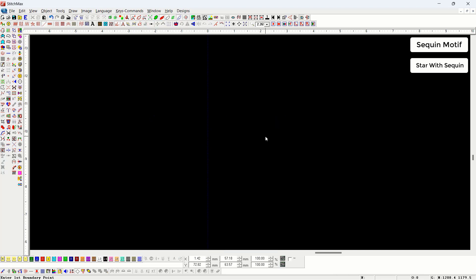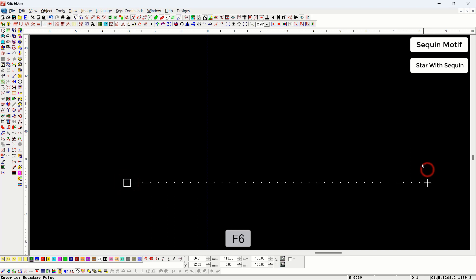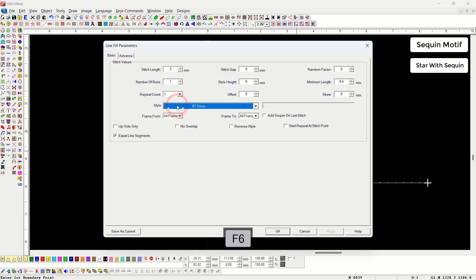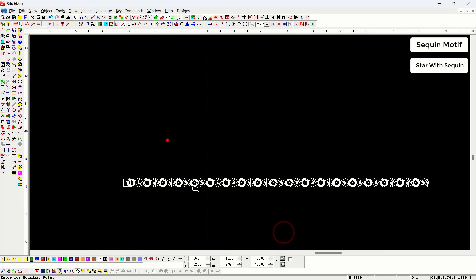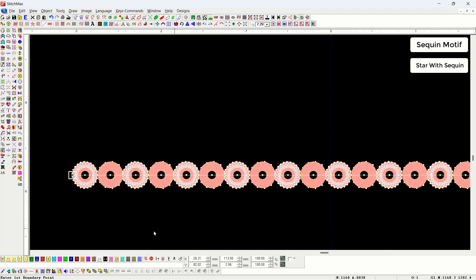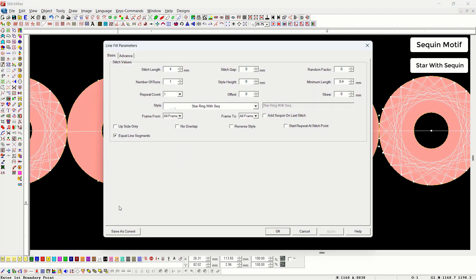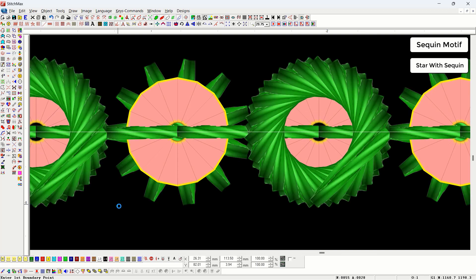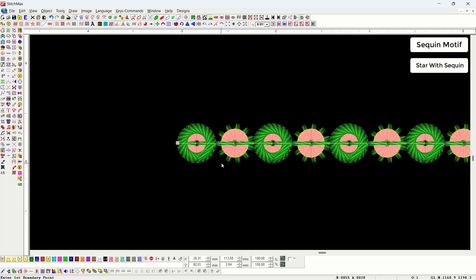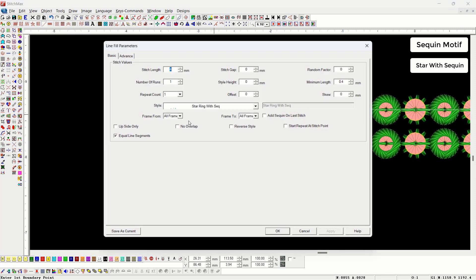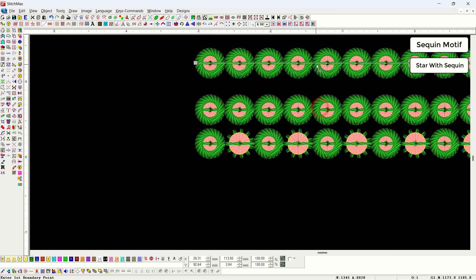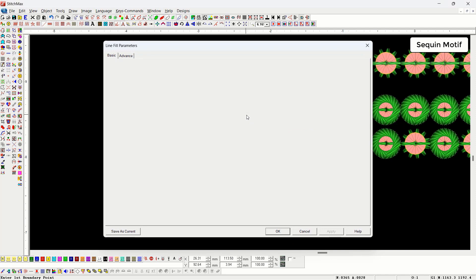After that there is star with sequin. We will draw a line using bezier with line fill and select the motif star with sequin. Inside this there are two frames. We turn on the sequin and set the length to four millimeters. If we want only the star motif or only the string motif, we can change that from the frame from and frame to options in properties, selecting the required frame. In this way we can also take a single frame.